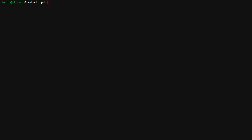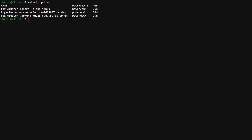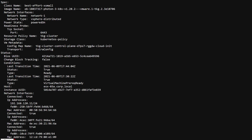kubectl get vm shows the VM resources that were created by the CAPW controller — there is one VM resource per machine resource. Describing the controller VM shows that the specification contains everything that the VM operator controller needs to build the API calls to vCenter to create the virtual machine. In addition to information we saw previously in the WCP machine, you also see that the cloud-init configuration generated by CAPBK is stored in a Kubernetes config map and will be passed to the VM as extra config for use in turning this VM into a Kubernetes node.